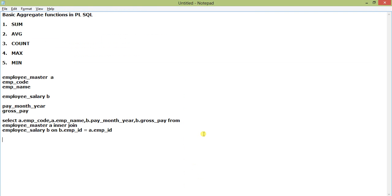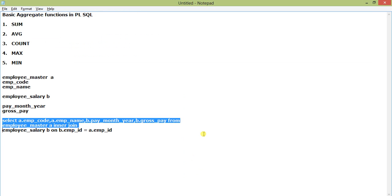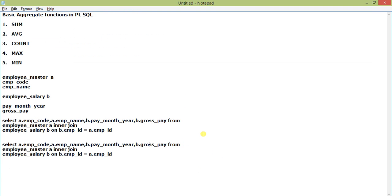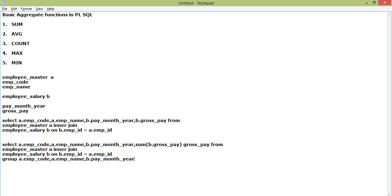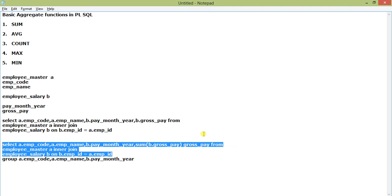Now we'll get the SUM of gross pay for a particular month. I'm adding the aggregate function SUM here and giving it an alias different from gross pay. When you apply an aggregate function to a particular field and also add other fields, you have to include those other fields in a GROUP BY clause.